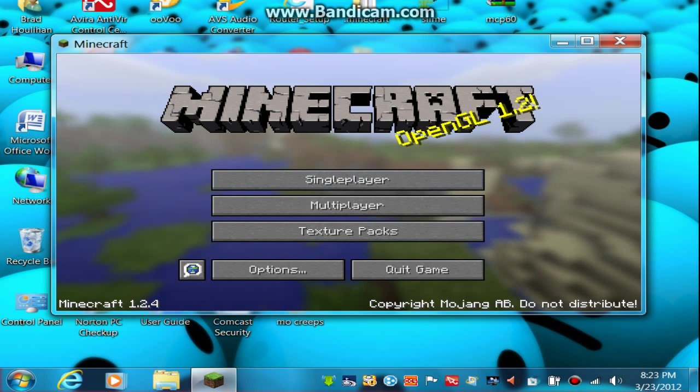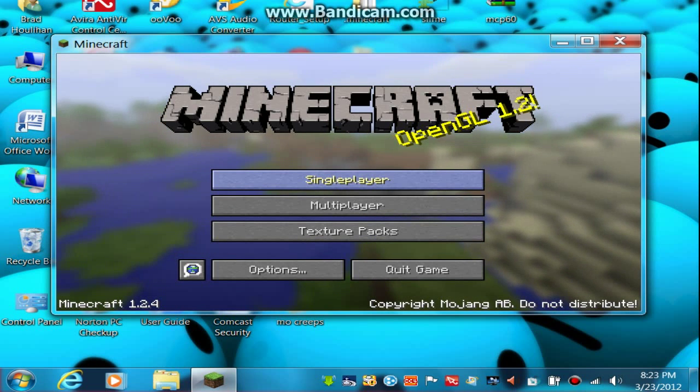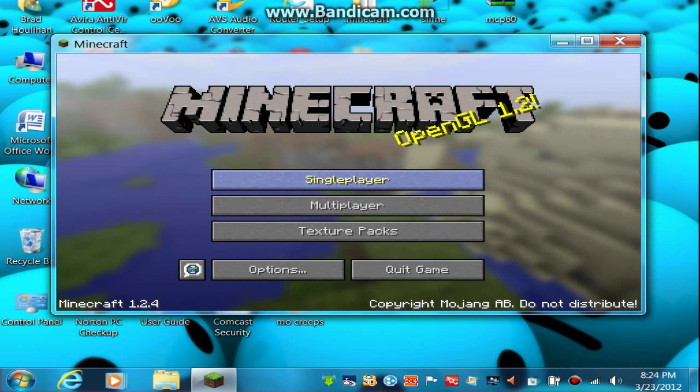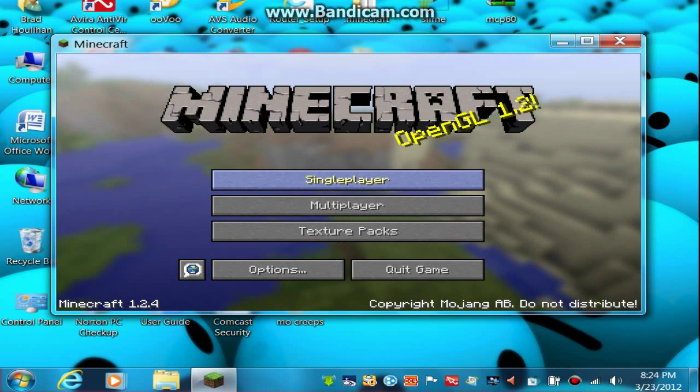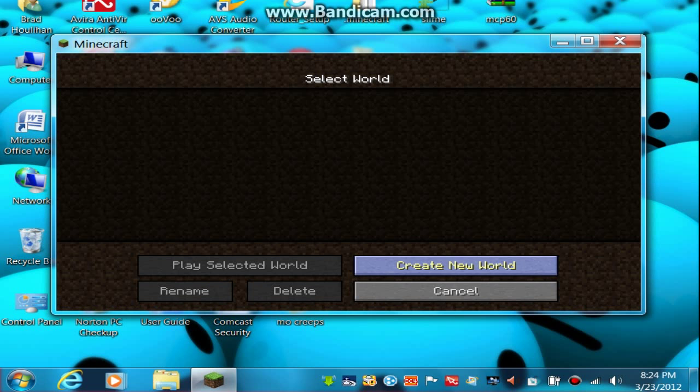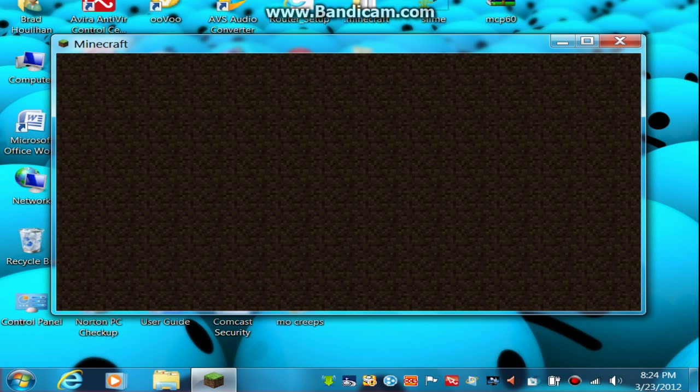And if you get a black screen, if you don't get past Mojang, that will most likely mean that you did not delete that thing that I told you guys to delete. So let's create a new world and create.